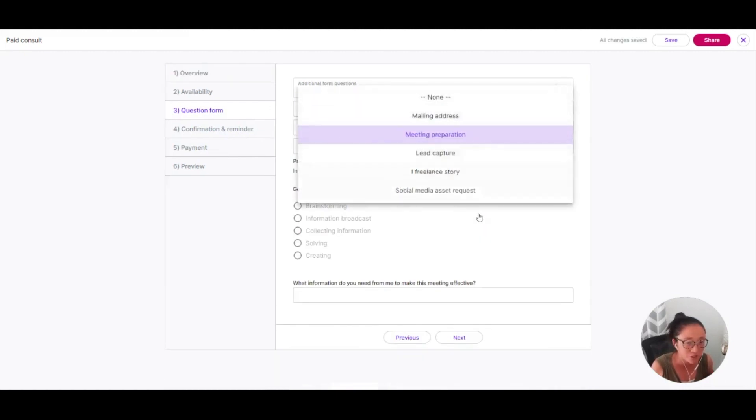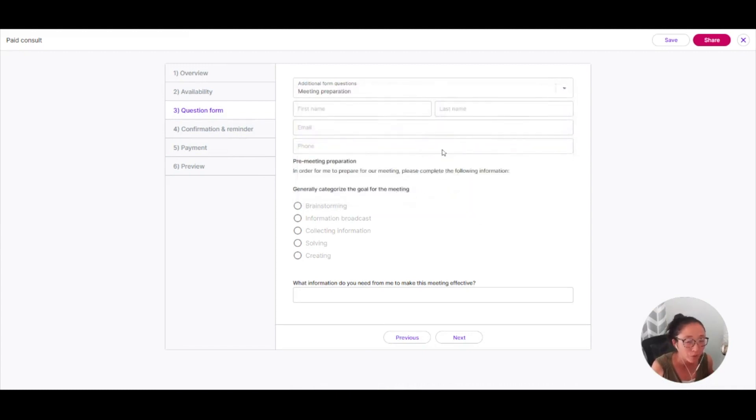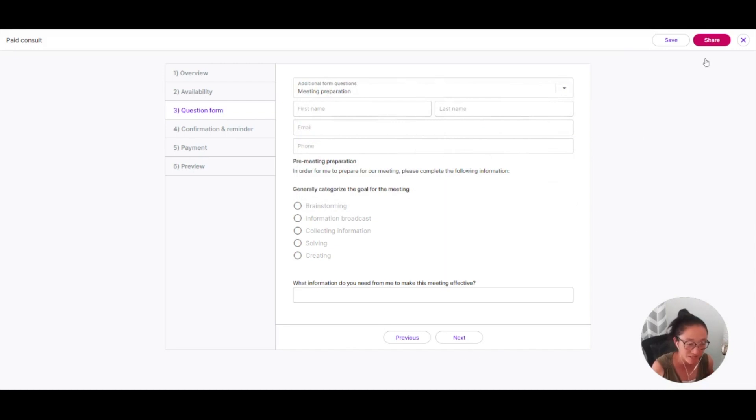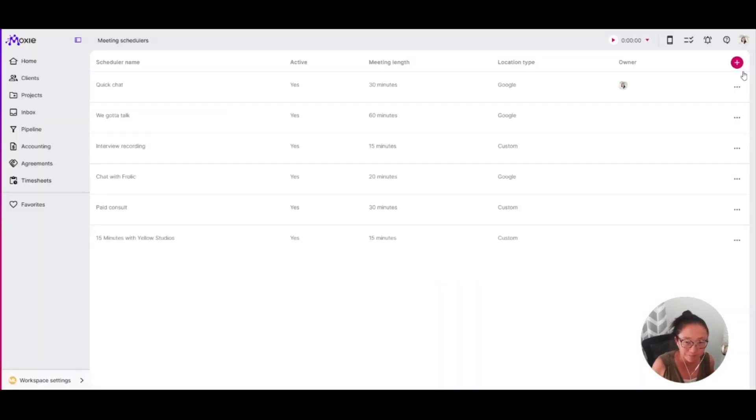So you use this dropdown and you can add in a form here as well. So before someone can schedule a meeting with you, they also have to answer all of these questions. So I have created this special form for this meeting to try to get as much information before the meeting happens.